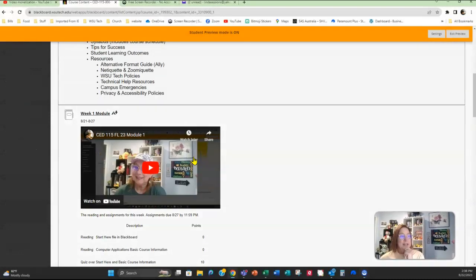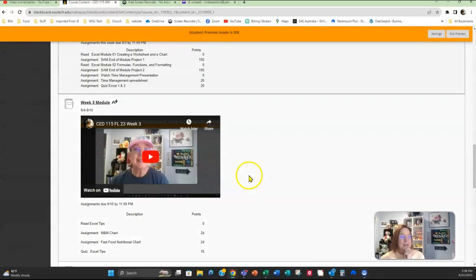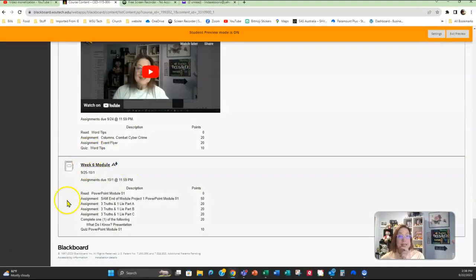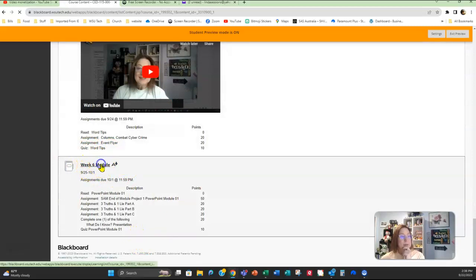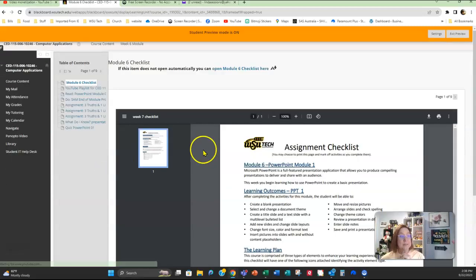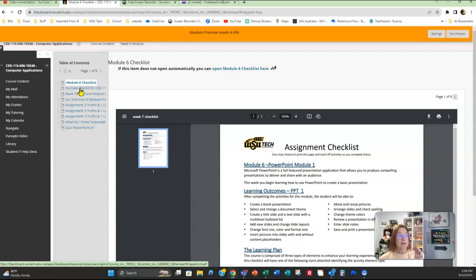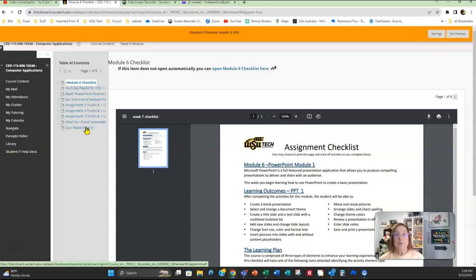So here in the class, you've got week six module. So if I open up the week six module here, you can see there's the YouTube playlist. Now, I just got finished making the videos for the three truths and one lie assignments. So those are available for you. Watch those before you start working on the assignments, and it's really going to help you get through them and understand what you're doing.